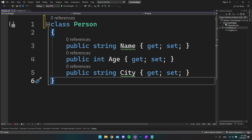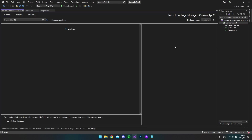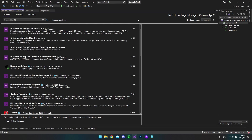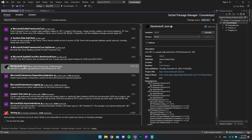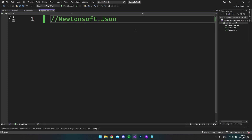First of all, let's right-click the console app to manage the NuGet packages so that we can install the Newtonsoft.Json library. Go to Browse and then search for this package — Newtonsoft.Json — and then you just want to install it and accept the license. But I have already done that, so I can just go to the program.cs file.